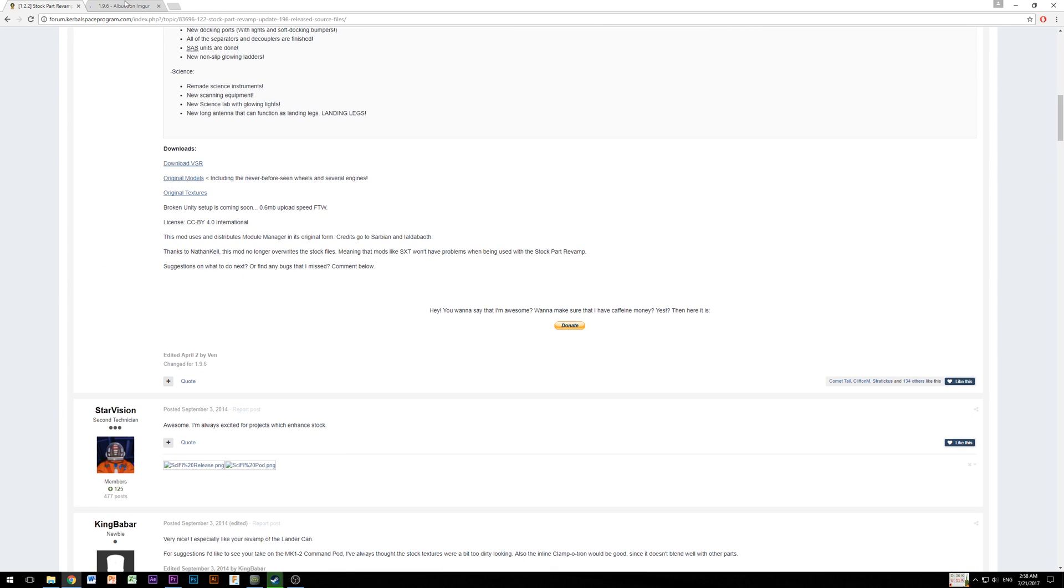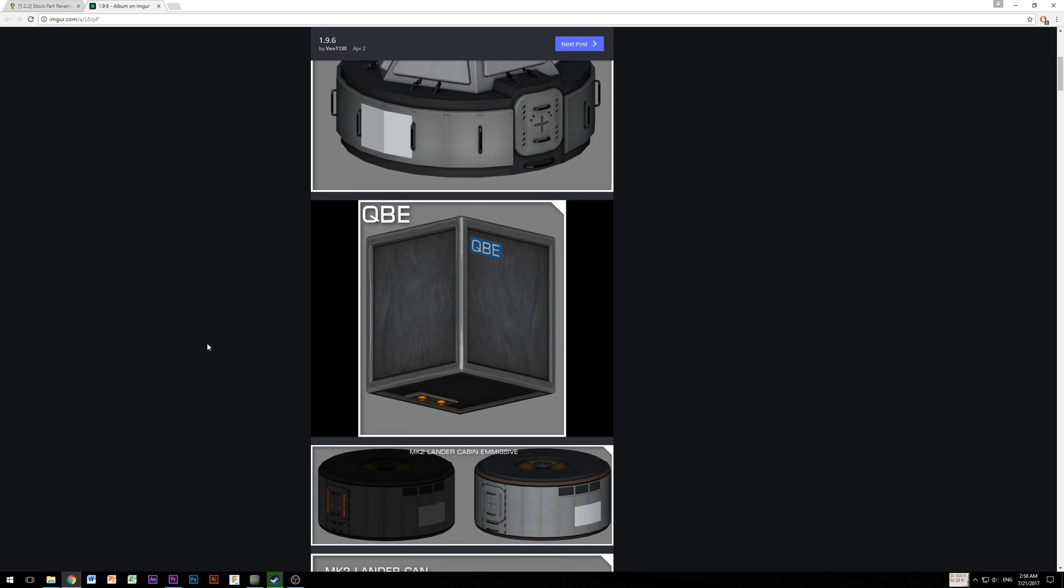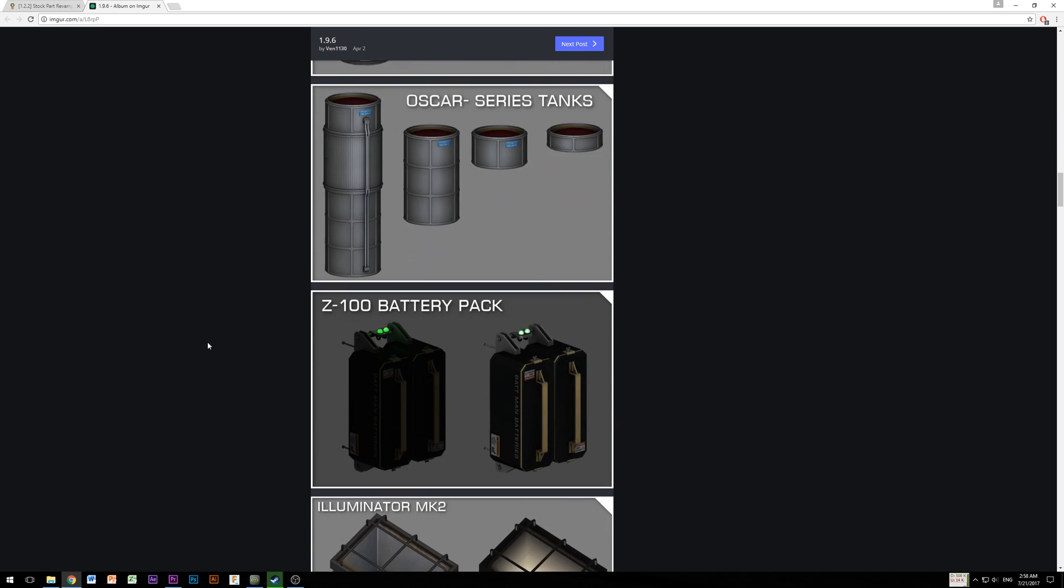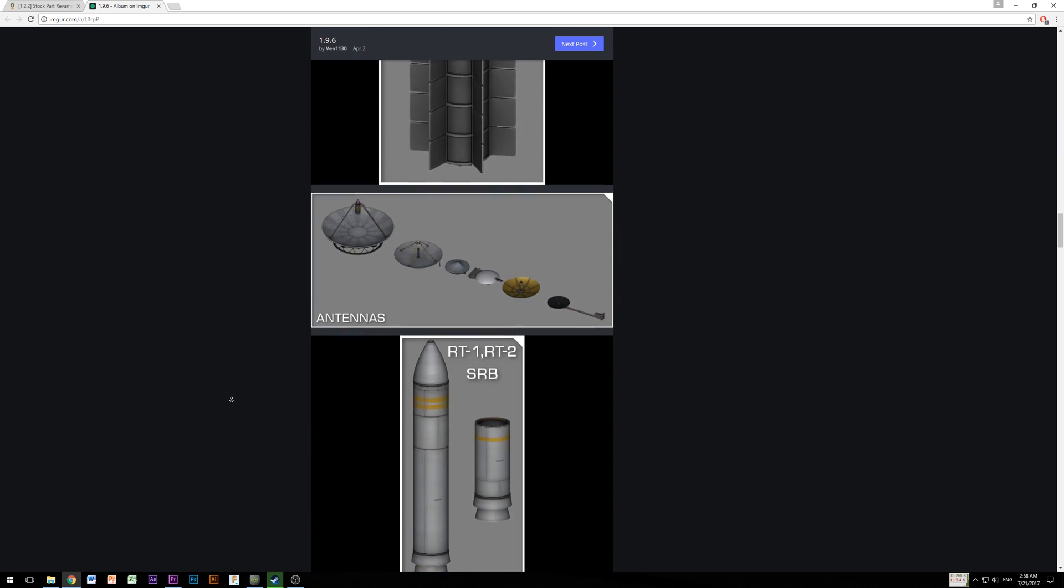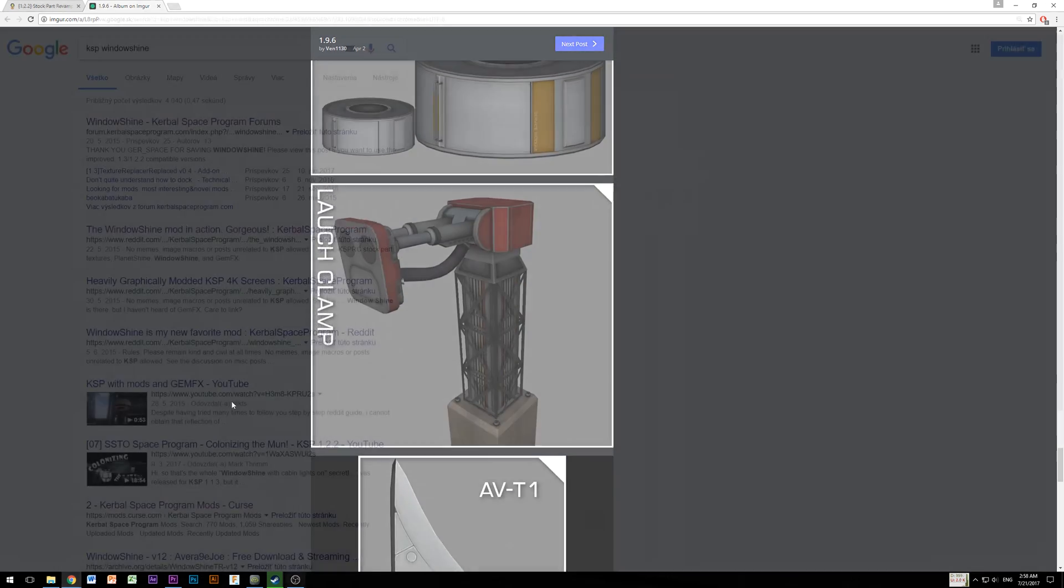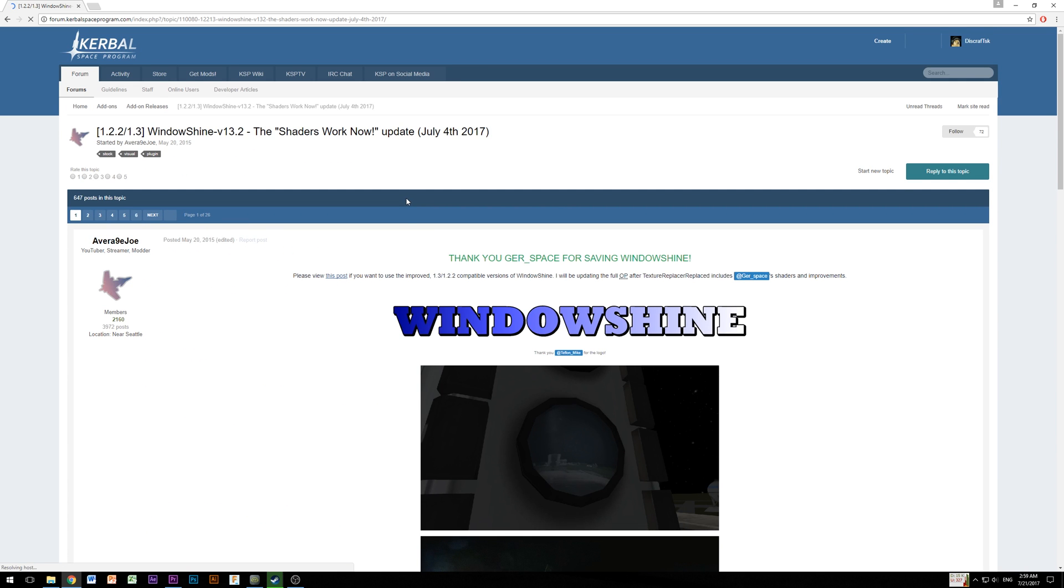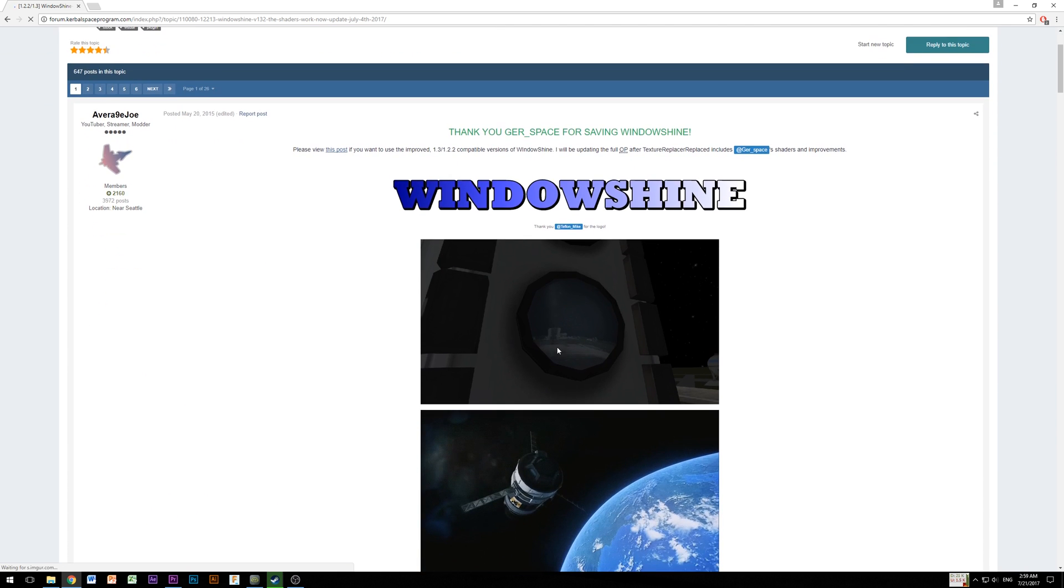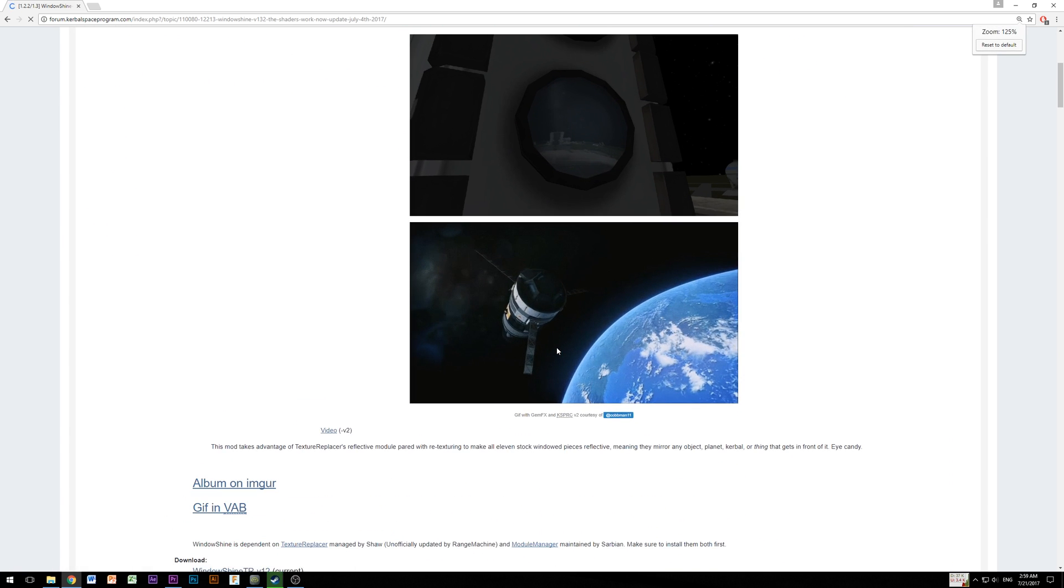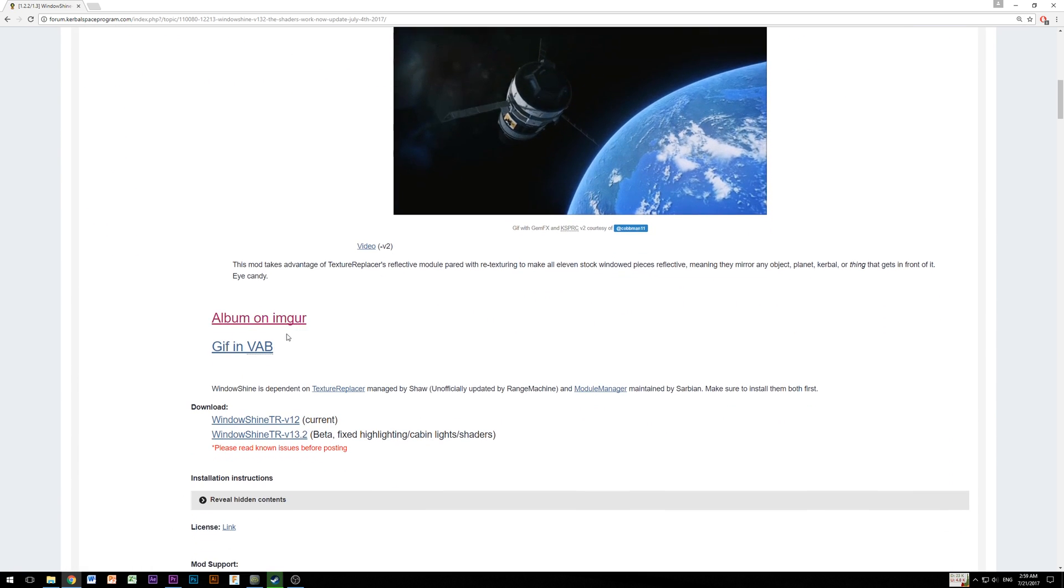you can also install better textures for stock parts by downloading mod called Stock Part Revamp, which makes all stock parts look extremely crispy and sharp. And the last mod which I will show you today is Window Shine, which makes solar panels, windows and everything glossy with reflections around it. I really like this one and I will show you some more images how awesome is that.